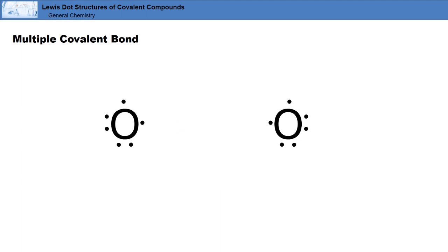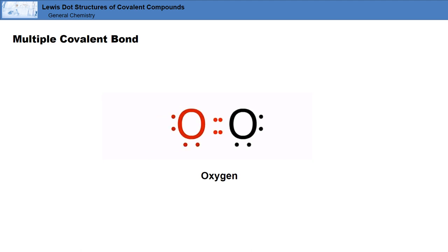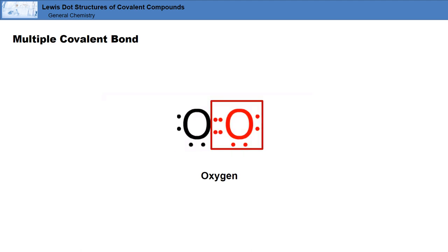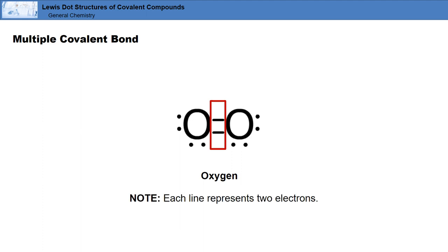Some atoms have to share more than one electron in order to satisfy the octet rule. Let's look at oxygen. Each oxygen atom has six valence electrons, so each one requires two more electrons. The left oxygen atom now has a total of eight electrons around it, as does the right oxygen atom. The four shared electrons form a double bond, which is represented by two single lines. Remember, each line in the Lewis dot structure represents two electrons.